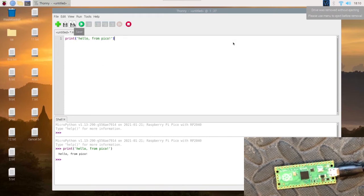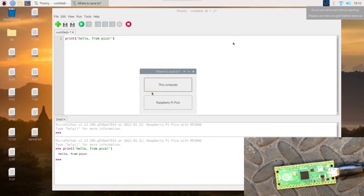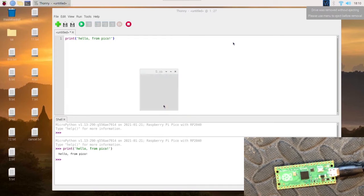So let's do it as an actual file. We do print hello from Pico, and we want to save this. You get the option to choose this computer or Raspberry Pi Pico.